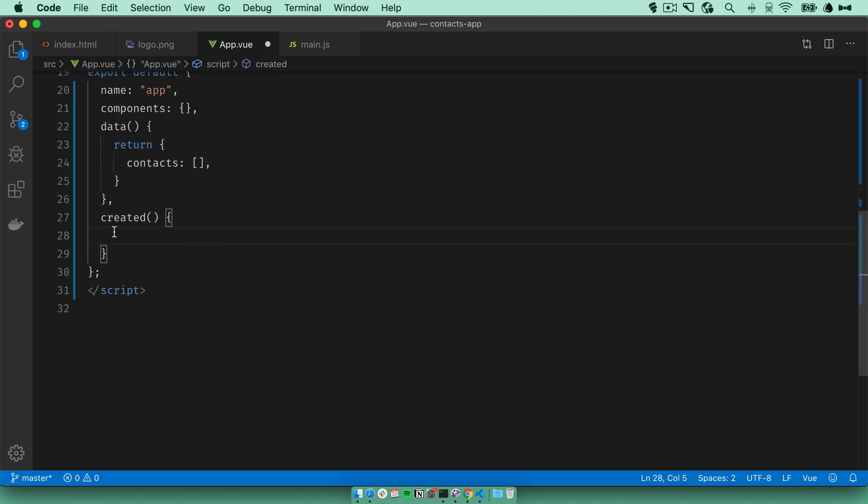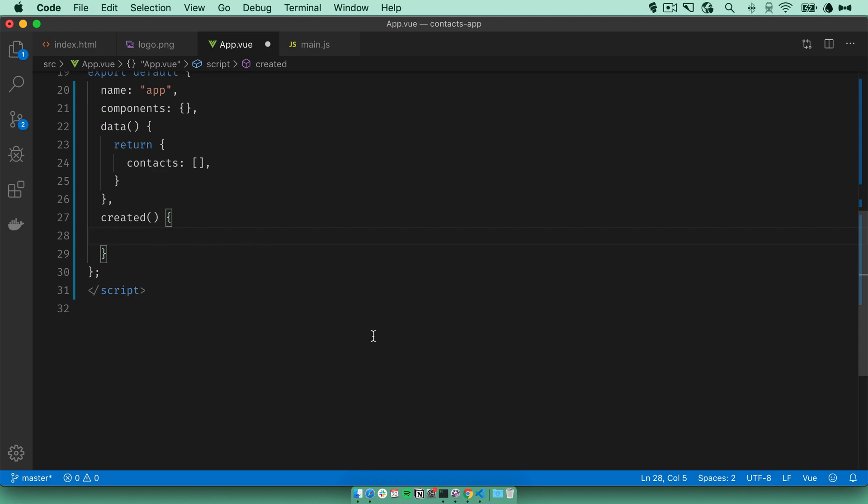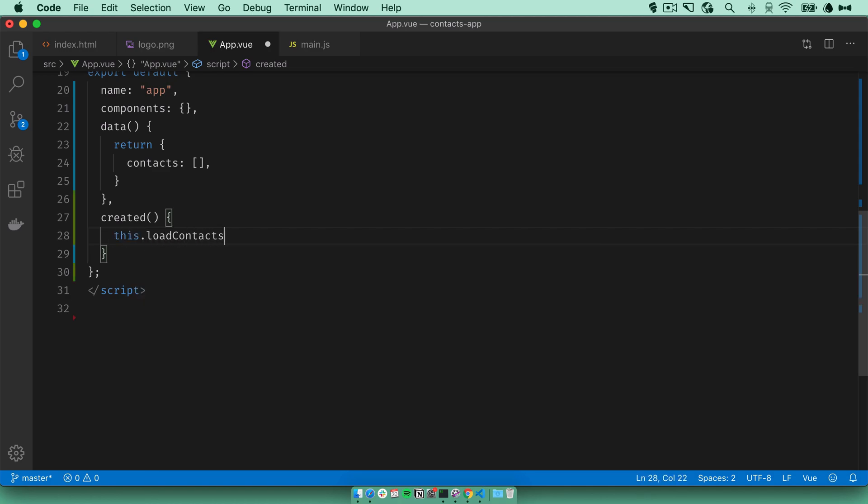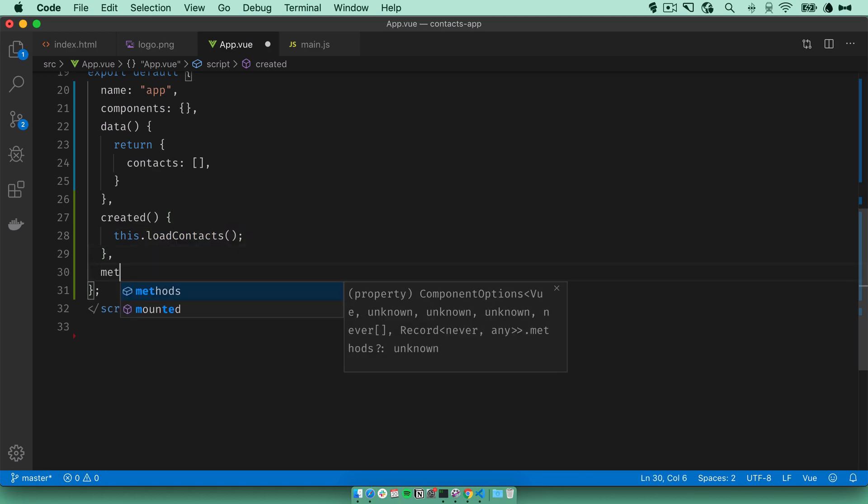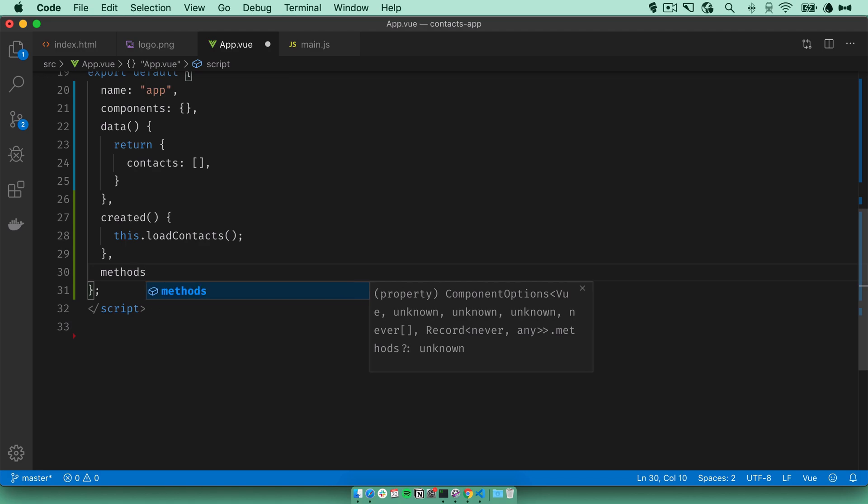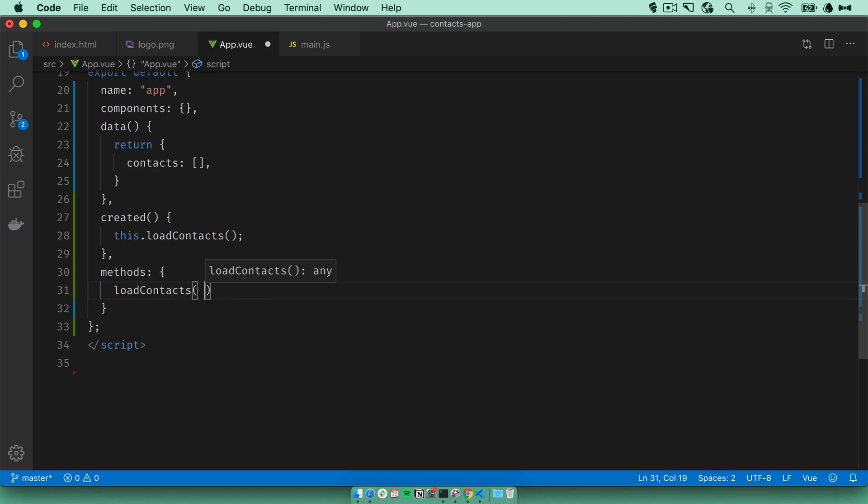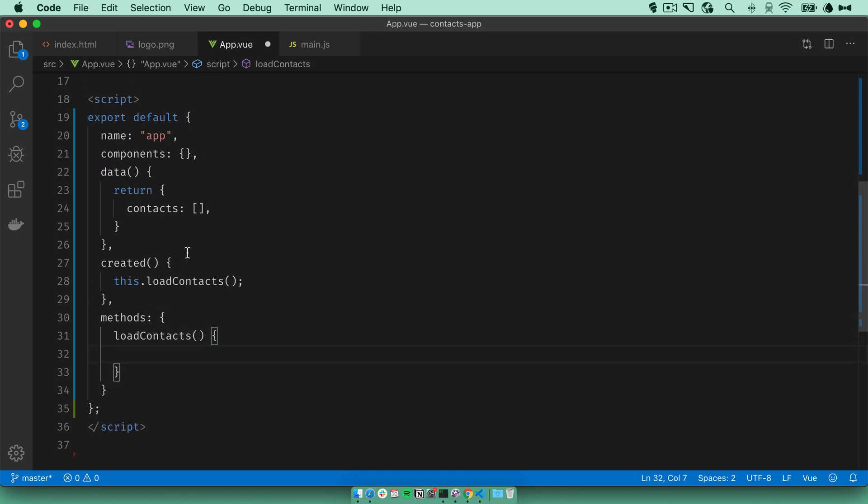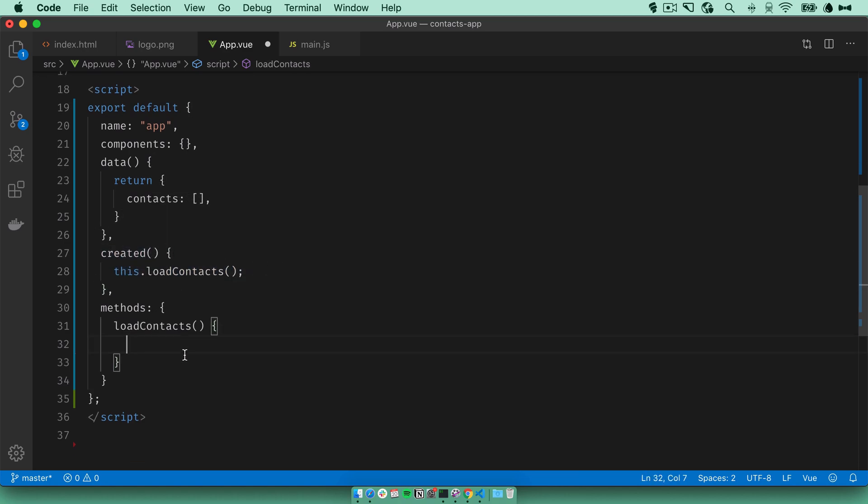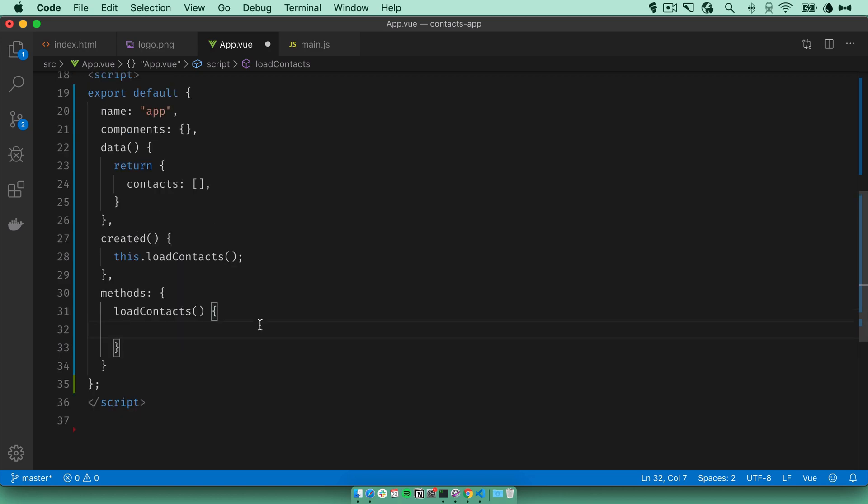We're going to hook into the created event. So once the component is created, this code that's inside this function will be run. Let's say this.loadContacts. This is something that we haven't defined yet, so let's do that now. In the methods property, we can define any methods that we want. I'll define loadContacts. Once the component is loaded and created, this code will run and we'll call this function. Here we'll actually connect to our API and load the contacts.